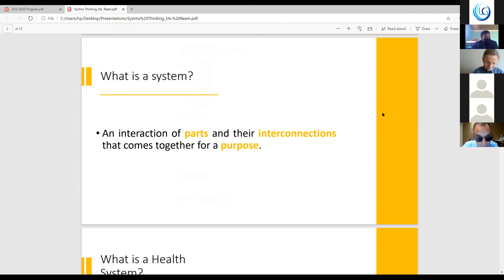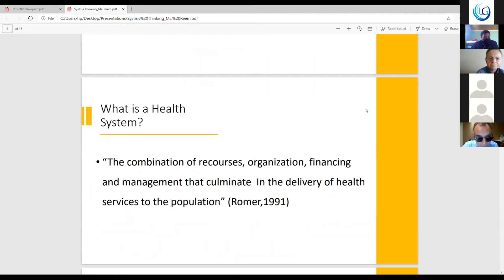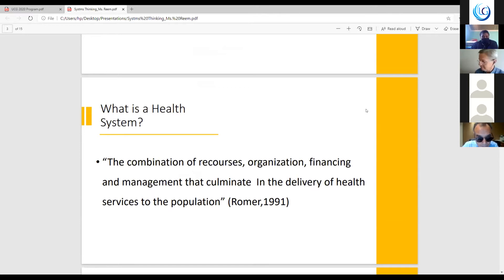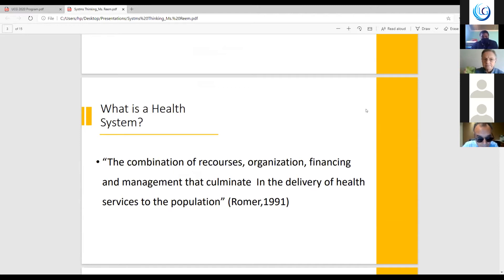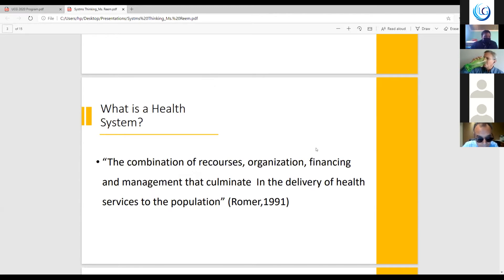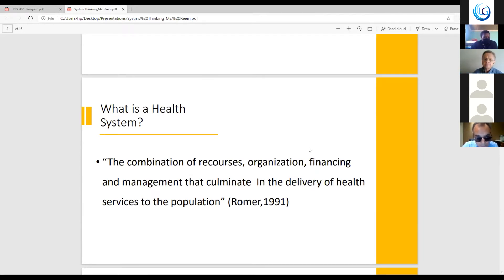Next, we're going to talk about what is a health system. It's the combination of resources, organization, financing, and management that culminates in the delivery of health services to the public, to the population. Or as defined by the WHO, it's all the activities whose primary purpose is to promote, restore, or to maintain the health.